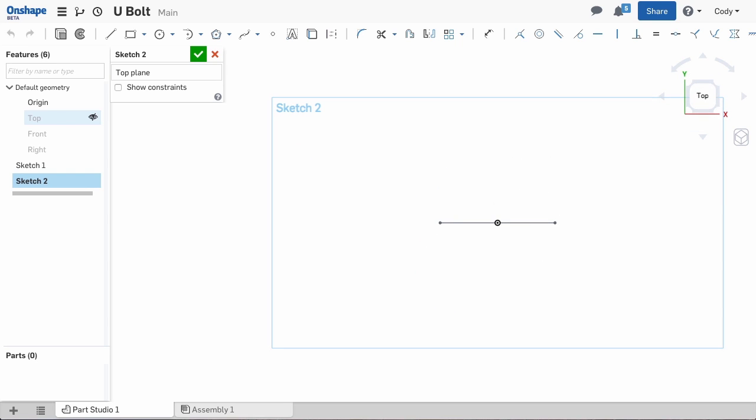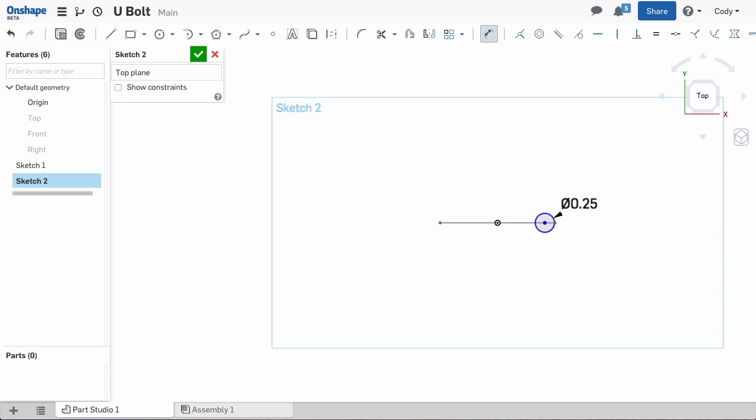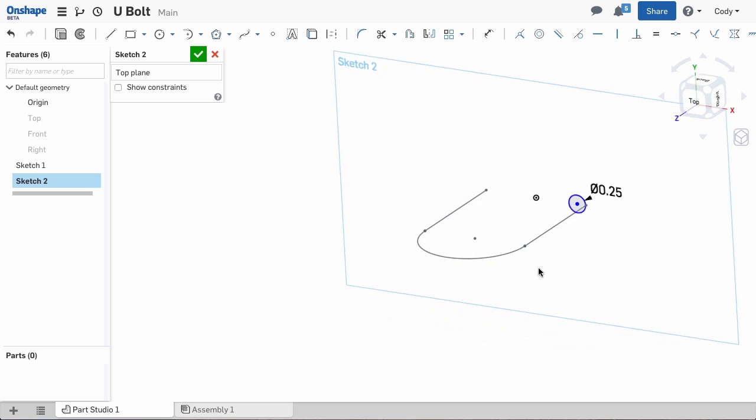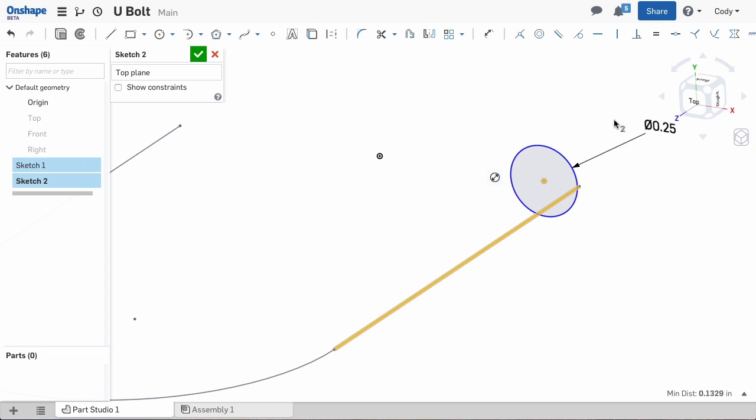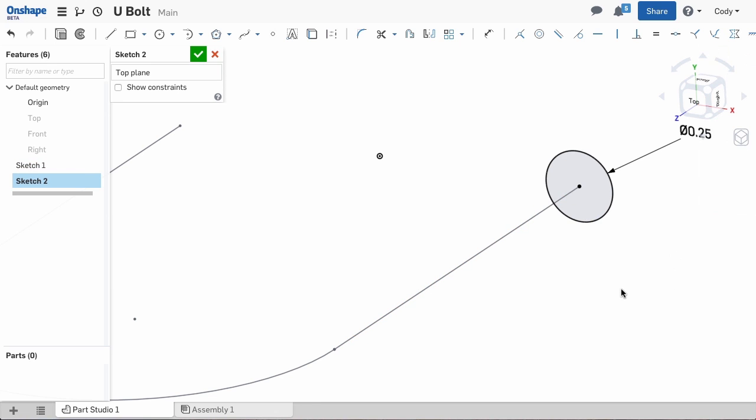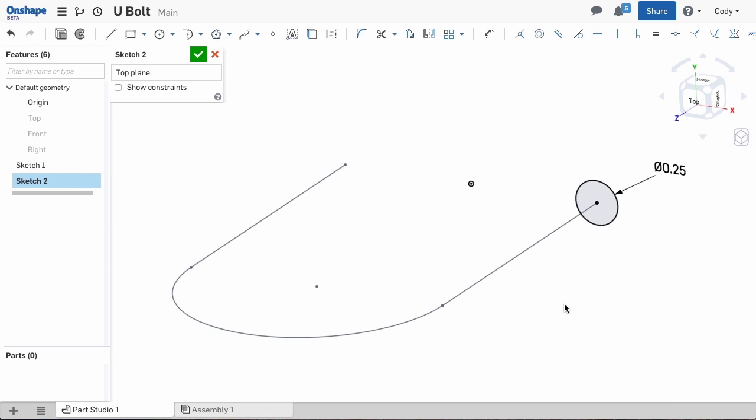So now we're in a sketch and I can sketch our circle. I'll define the diameter and then attach the circle's center point pierce with the U-shaped sketch. The pierce constraint ensures that the center point of my circle is attached to the point where the U-shaped sketch passes through my current sketch plane. Now that this is fully defined, we can move on to the sweep.